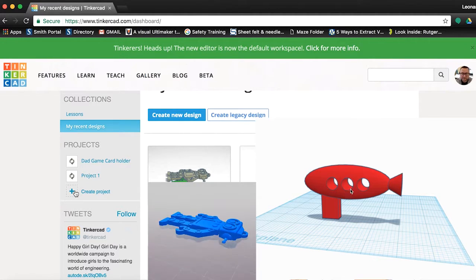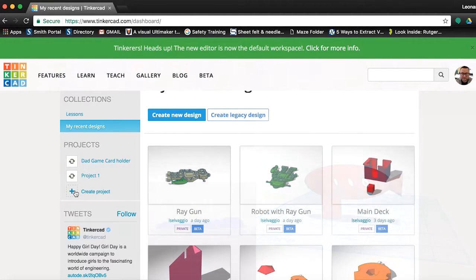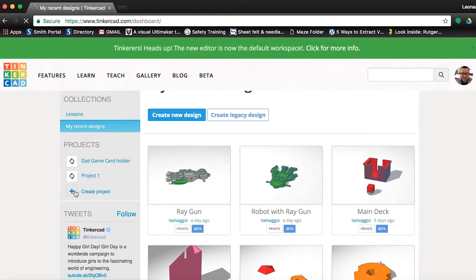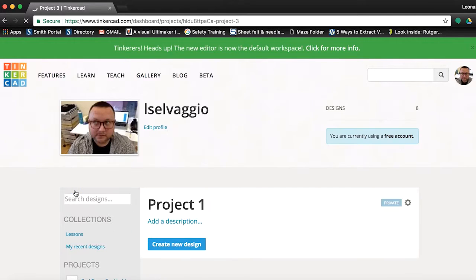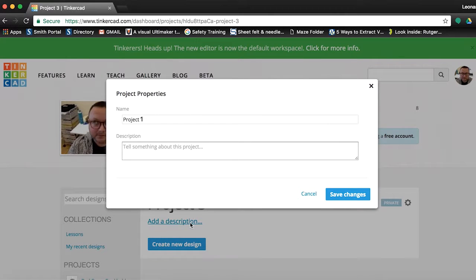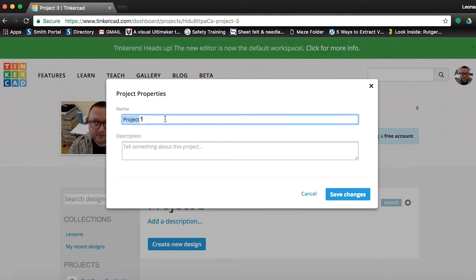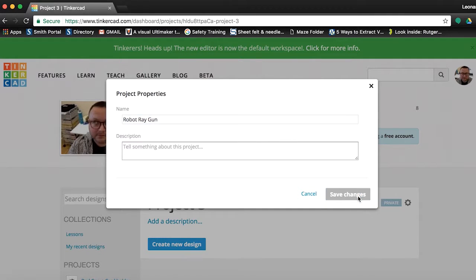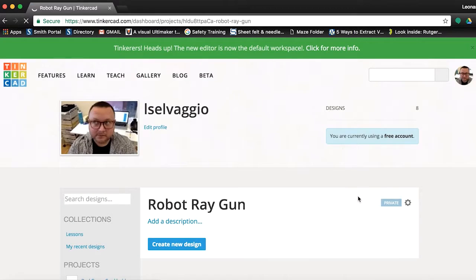To begin, let's click on the plus button next to the create new project on the left hand side and then click on add description. Let's change our title from project 1 to robot ray gun and then save. Now, click on the create new design to open the editor.